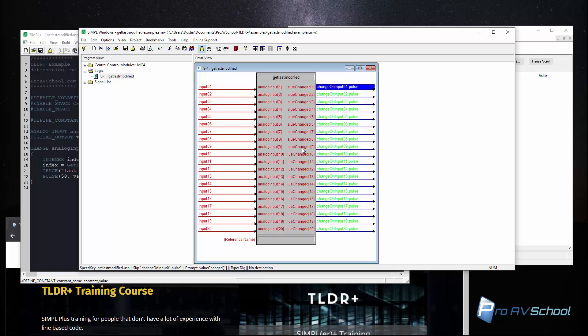Now there are ways to do this directly in Simple. You don't need SimplePlus to solve that problem but it's a good example that's not too complicated that can show you how this function basically works and kind of help you understand it a little bit better.